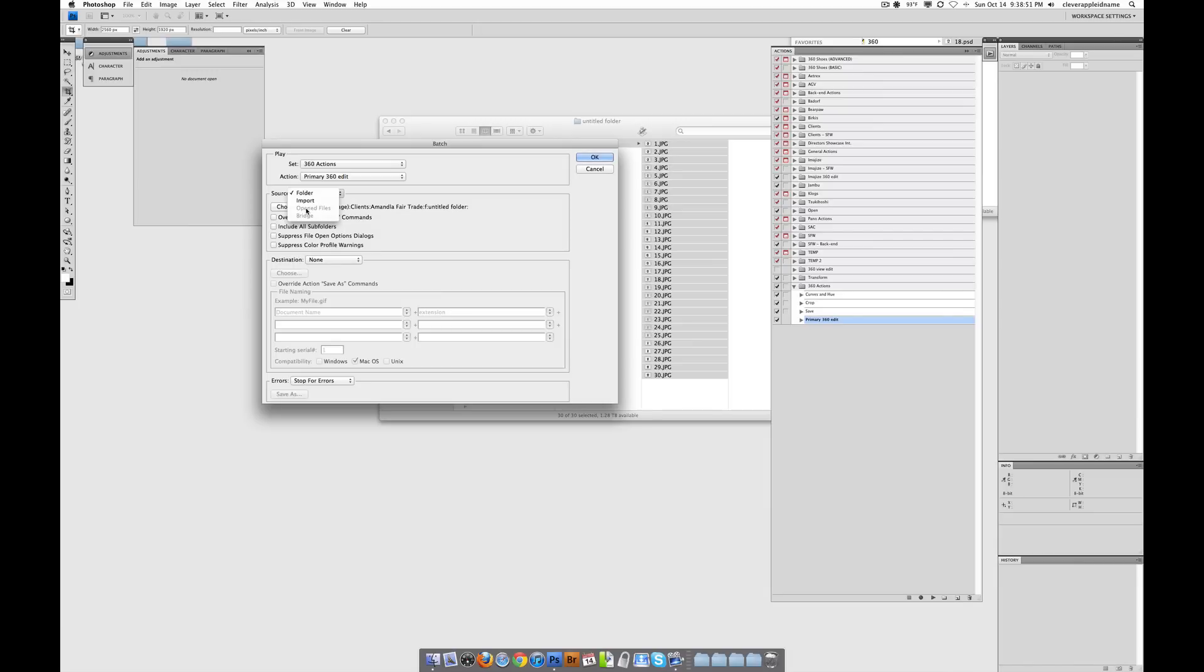But like I said, we're not going to worry about that one right now because we don't have any images open in Photoshop. And we also don't want to do that because if you have 30 huge full res images open up in Photoshop all at the same time, a lot of the times it could crash your computer. And like I said, that's bad. So let's not do that.